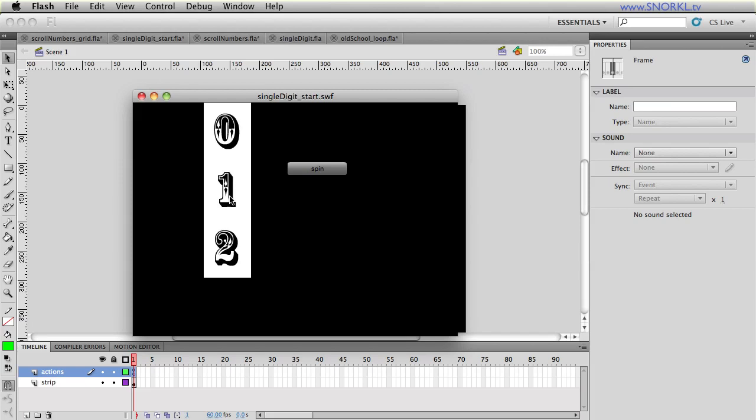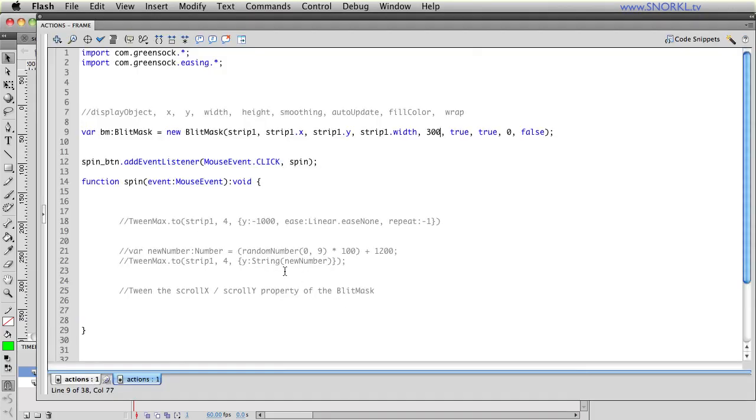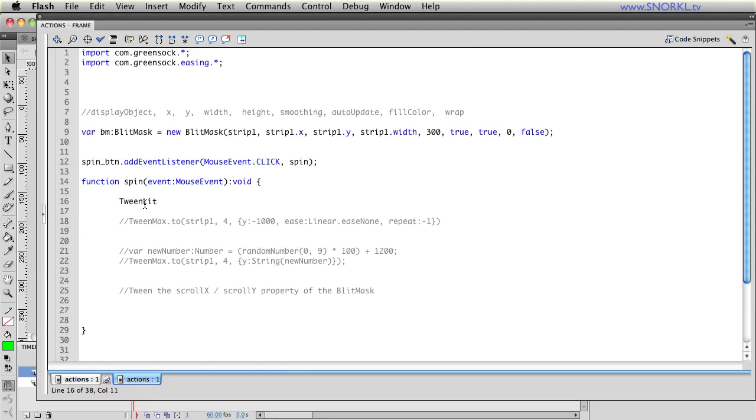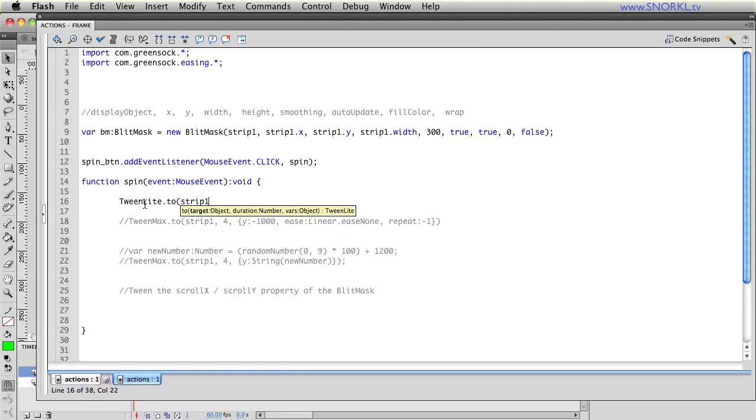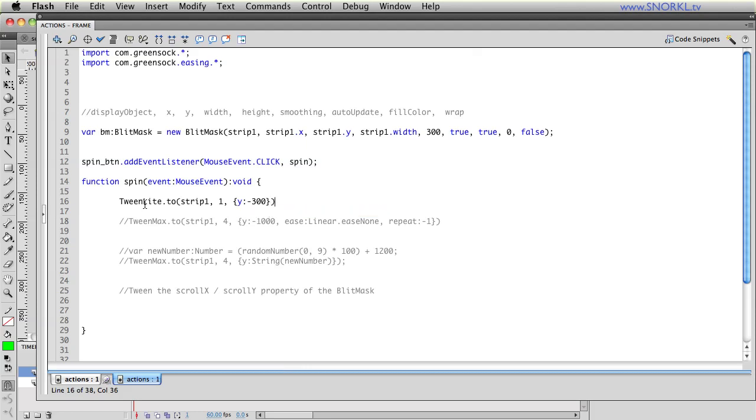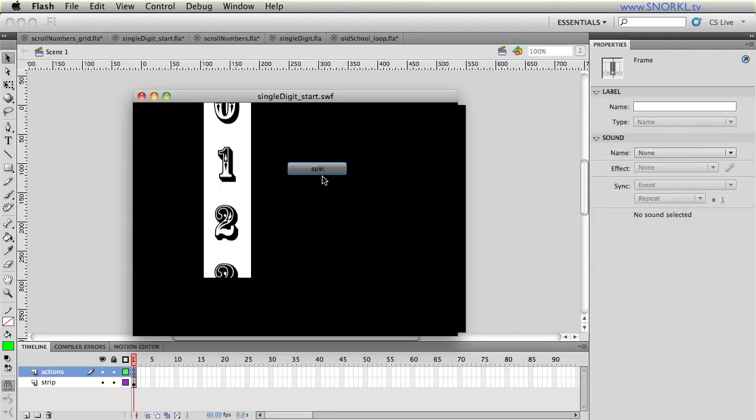Well let's say I want to move these numbers inside that mask. I'm going to hook everything up when I hit my spin button so the first thing I'm going to do is let's create a tween. I'm going to say TweenLite, could be TweenLite or Max it doesn't matter, dot to and I'm going to change strip 1 over one second. Let's change the y property to be negative 300.